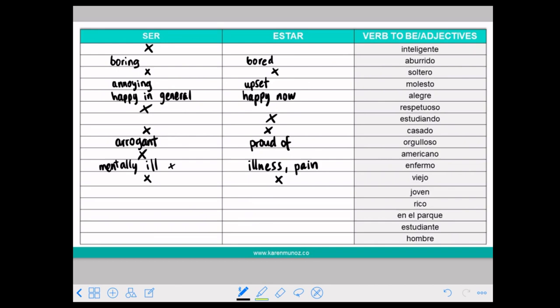JOVEN means young — the same as old, you can use with both and the meaning doesn't change. EN EL PARQUE: a tip — whenever you see a place, you are going to use ESTAR, always.